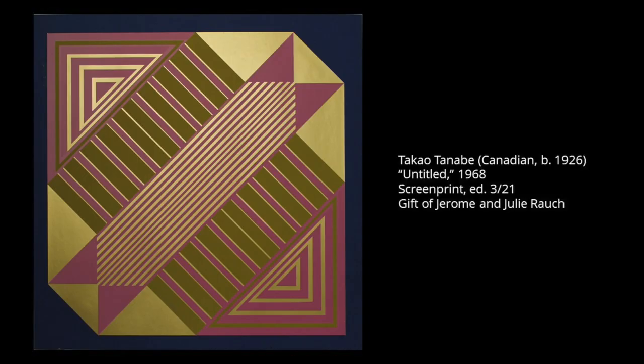When looking at abstract art, we can focus not so much on an accurate depiction of reality, but on the use of space, colors, and forms.